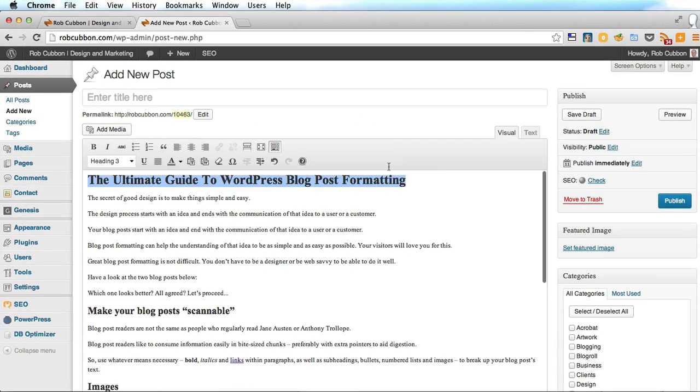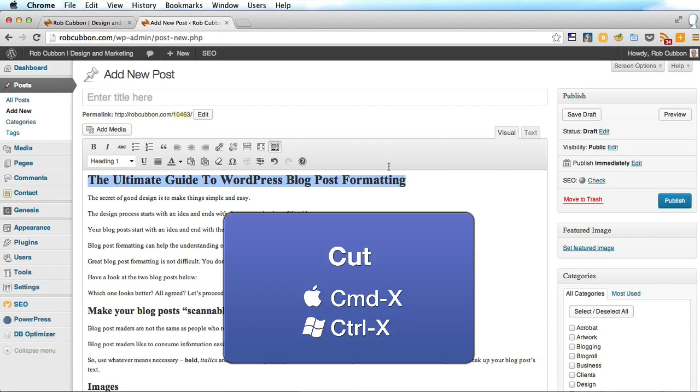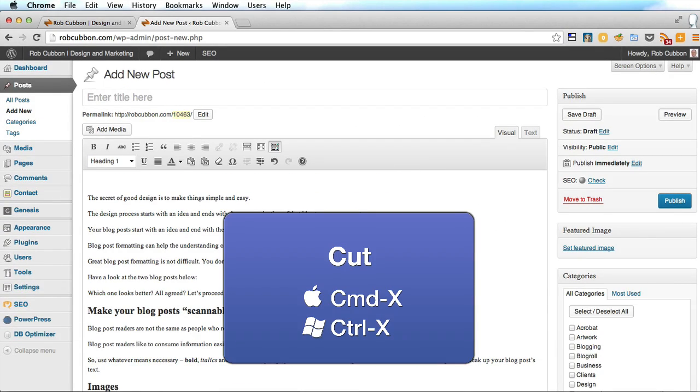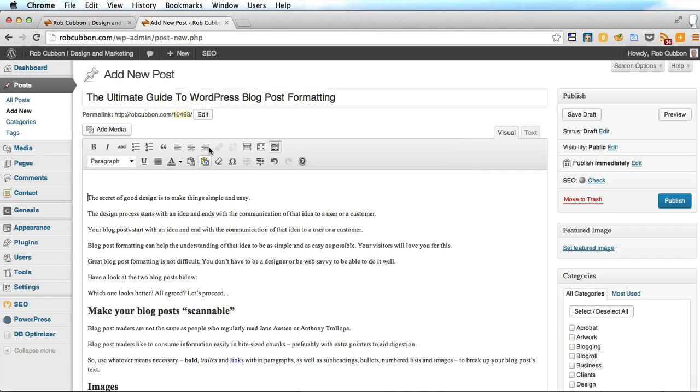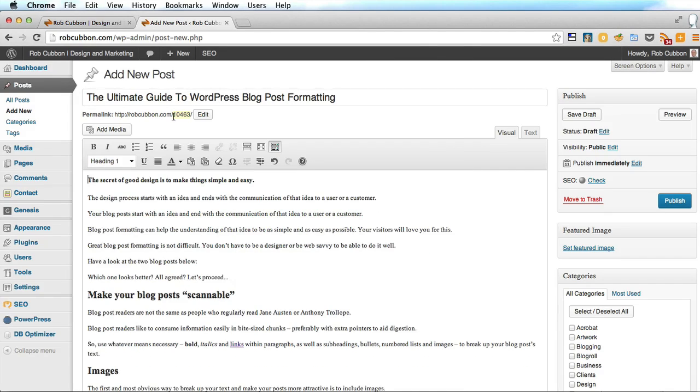But we don't need this, we'll just get rid of that and put it here because that's the title that goes up there.